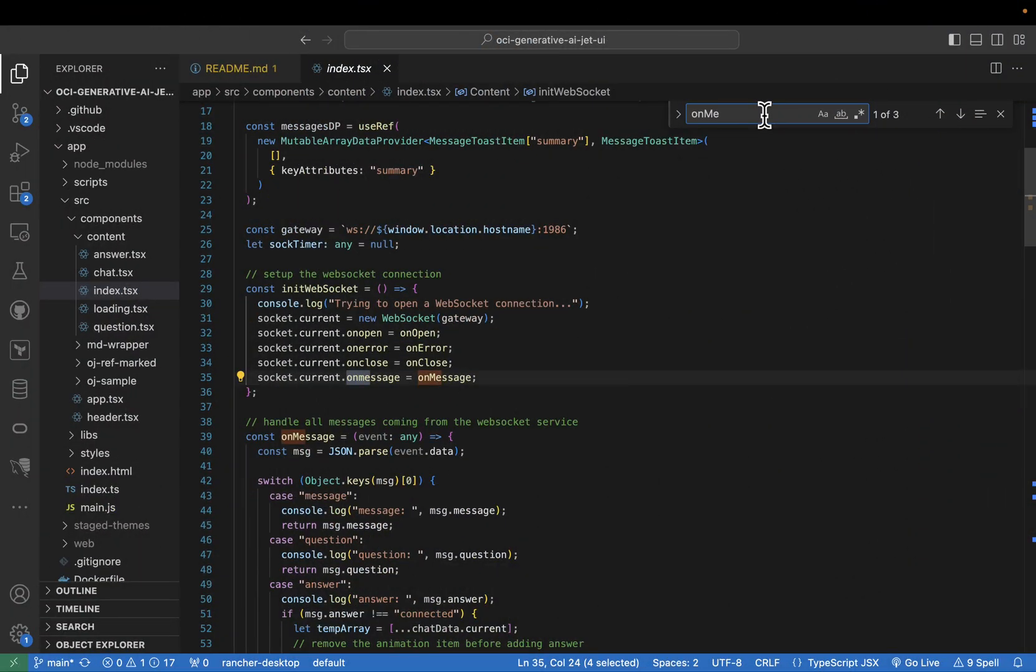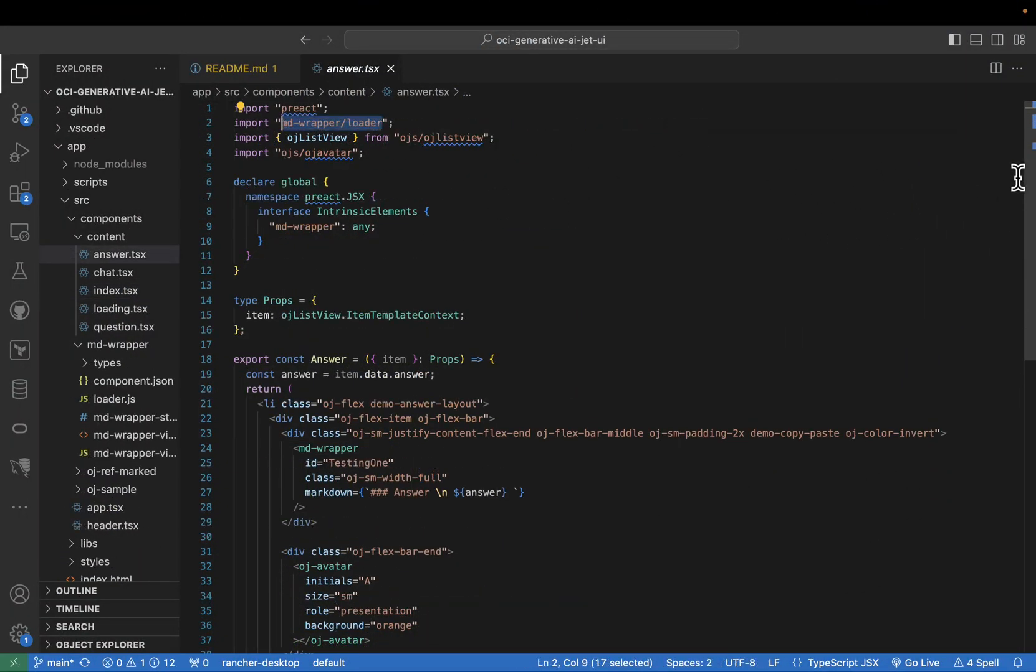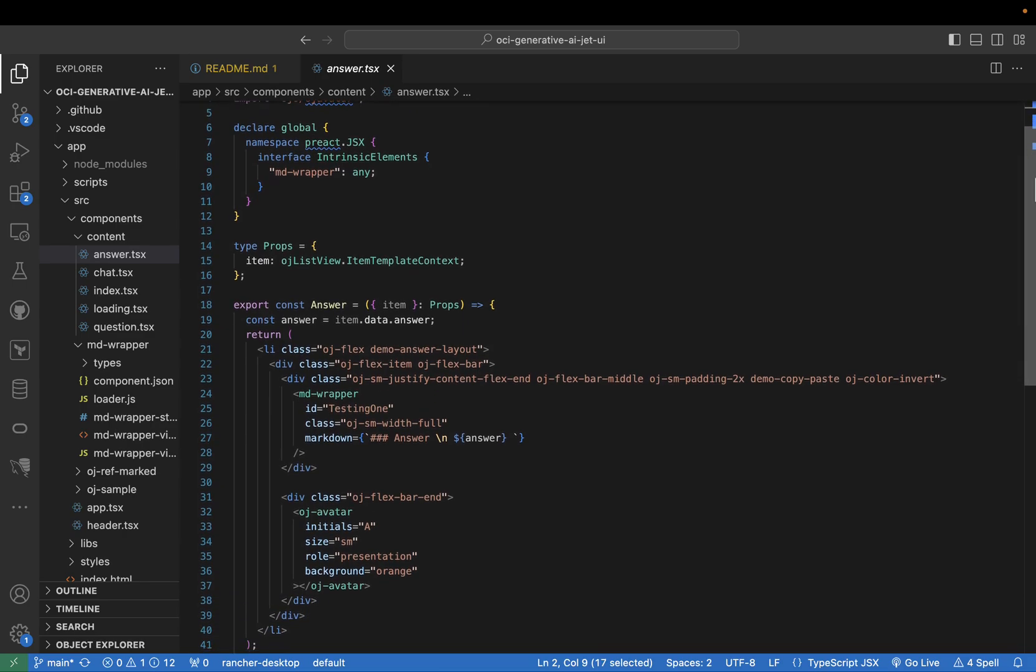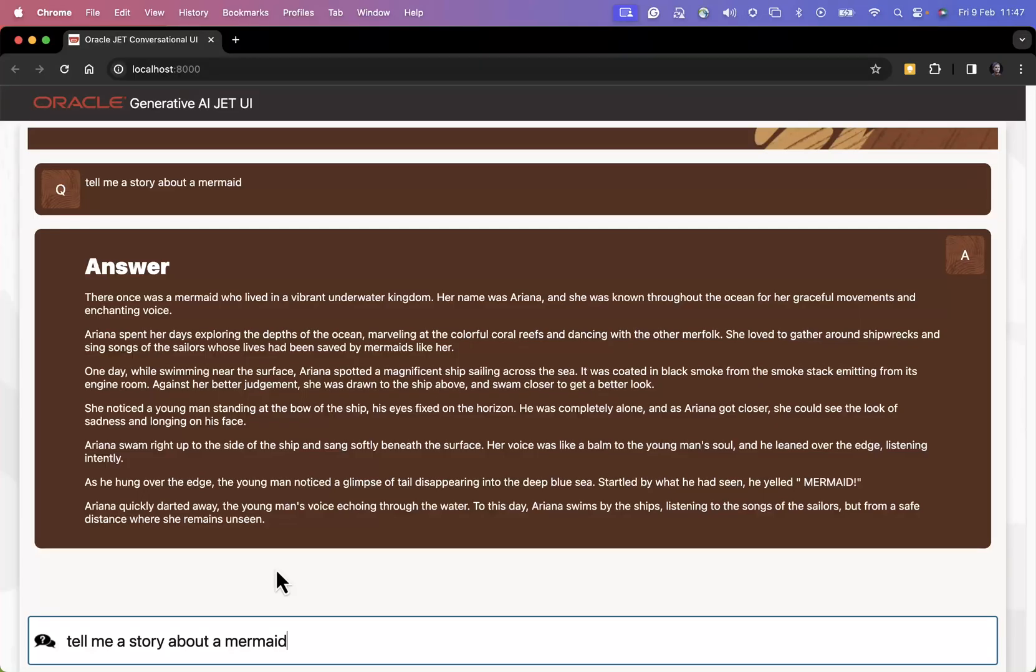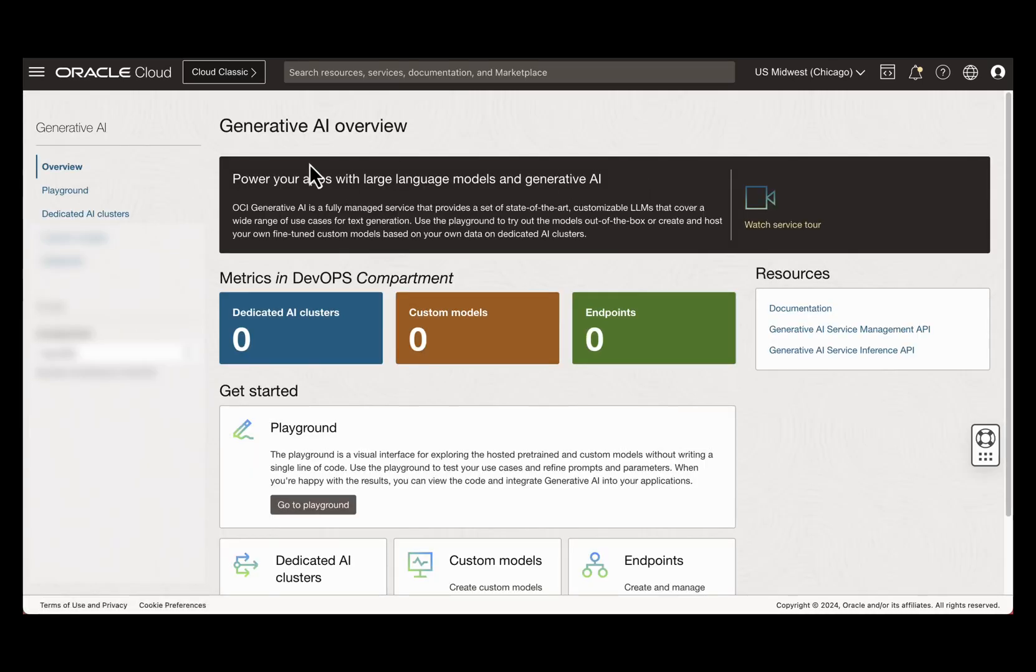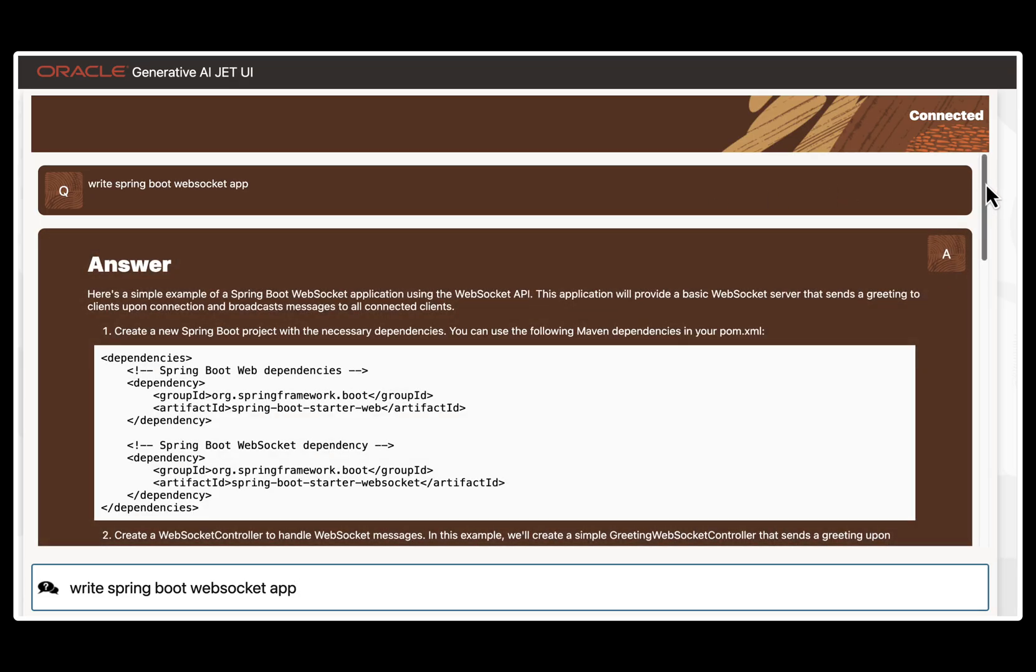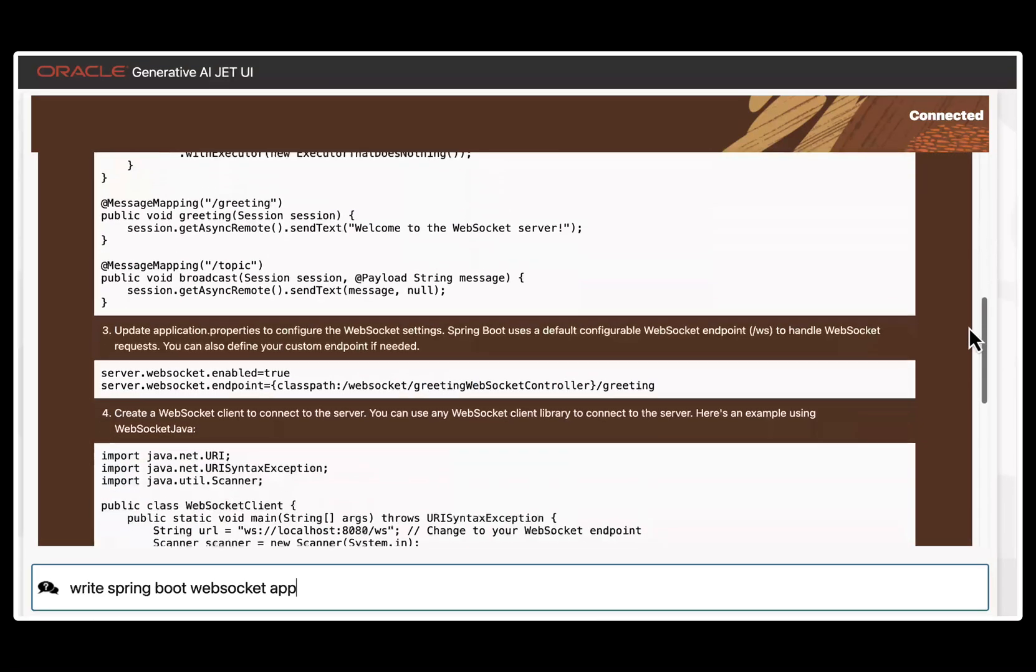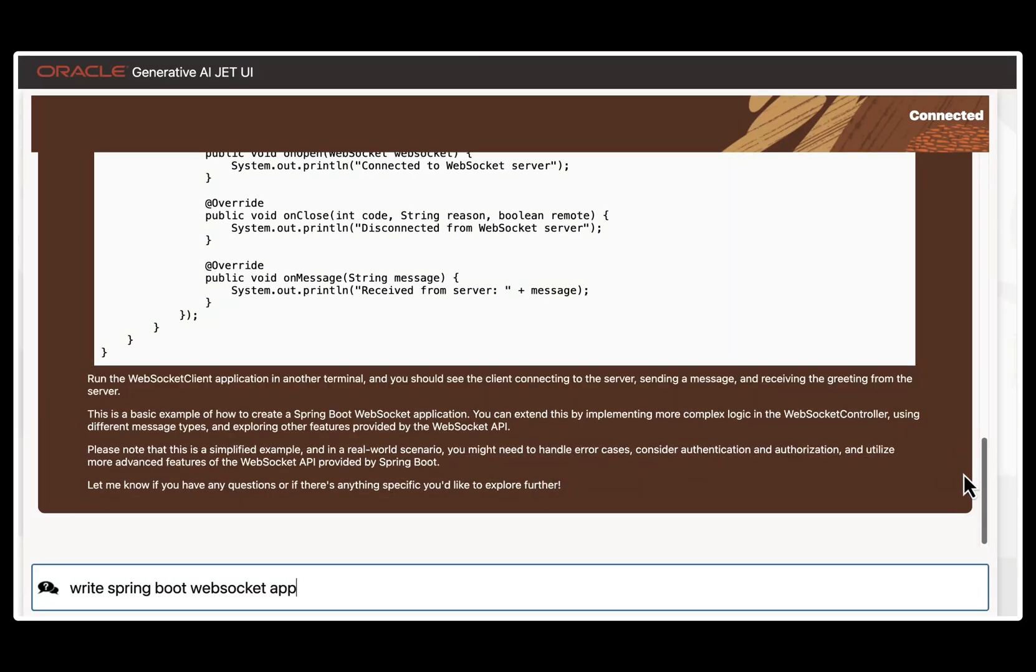Hey everyone and welcome to this video tutorial. Today we are diving into the world of Oracle JET and how it can be harnessed to create stunning UIs for the Oracle Generative AI projects. We'll be exploring a demo app that lets you ask questions and receive AI generated answers in a user-friendly chat interface. Let's get started.